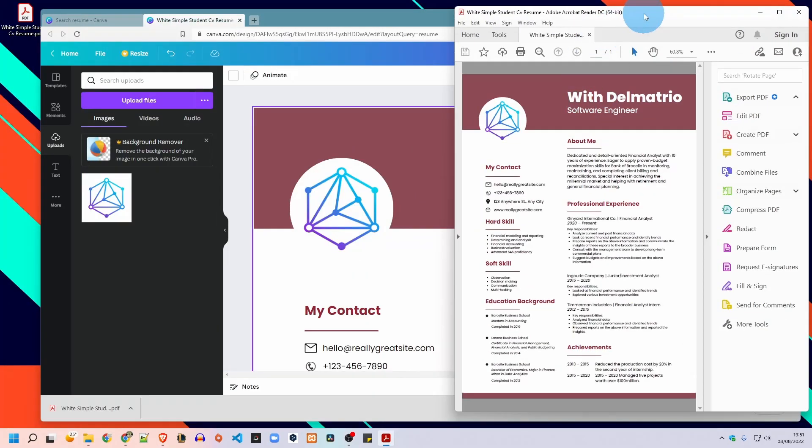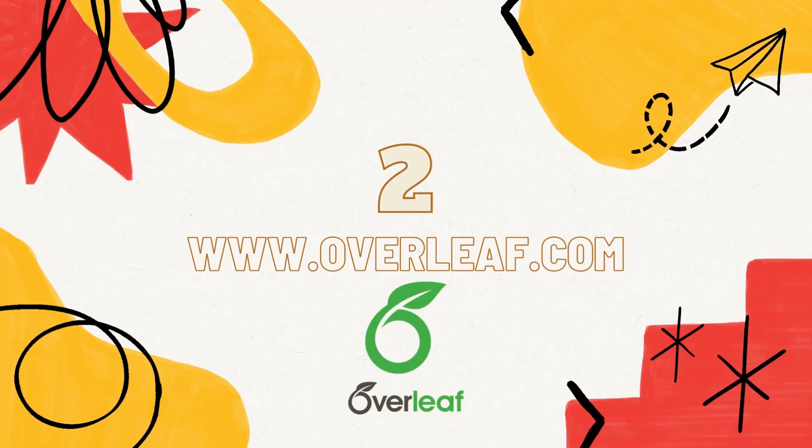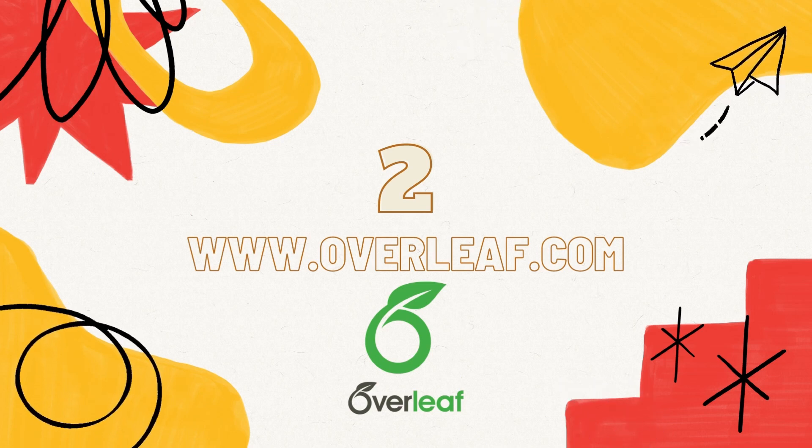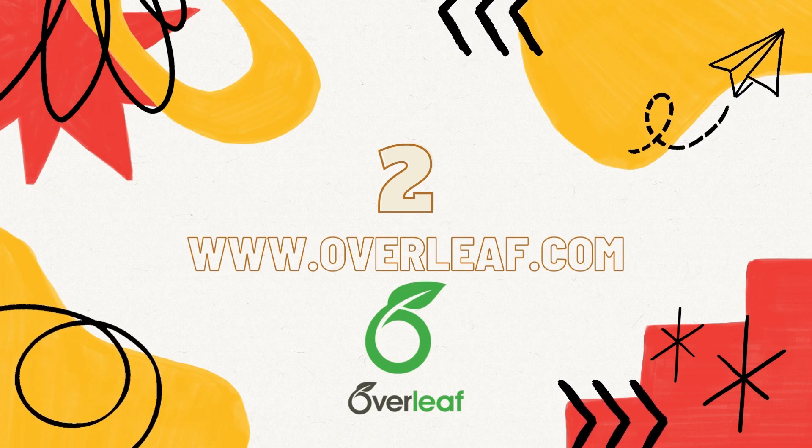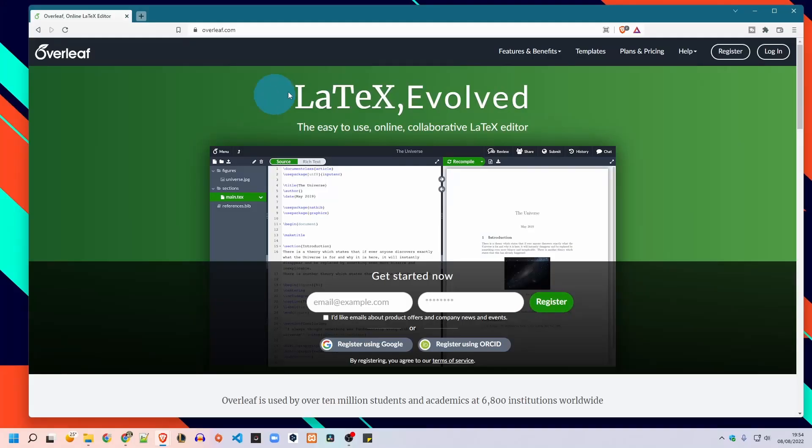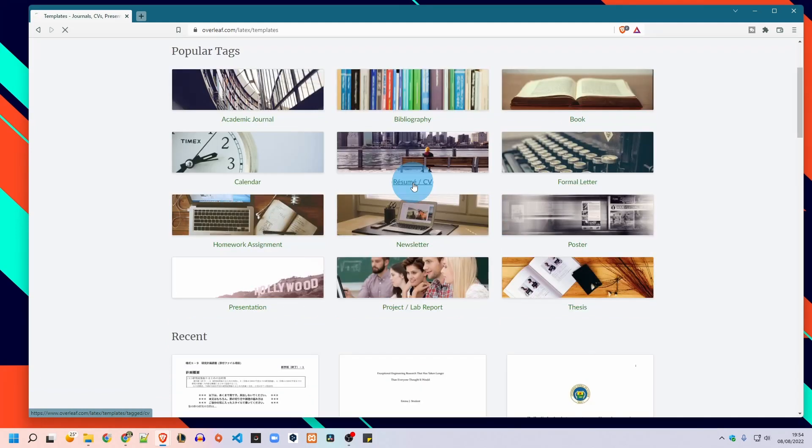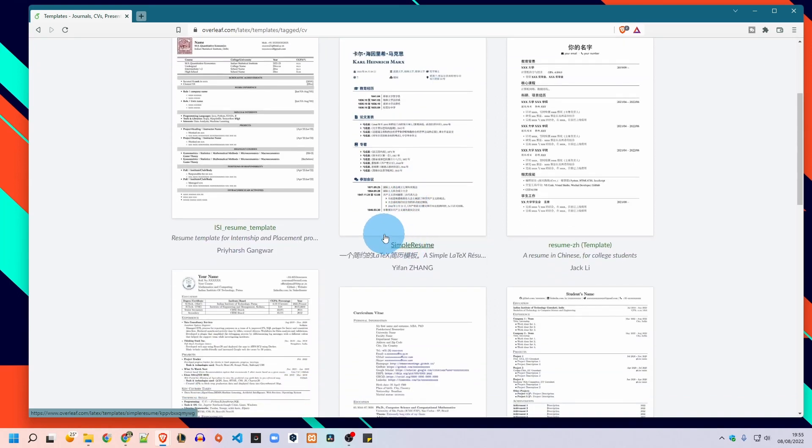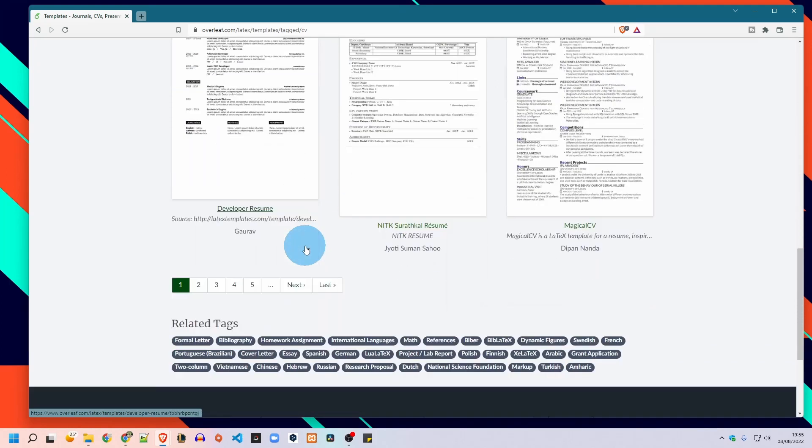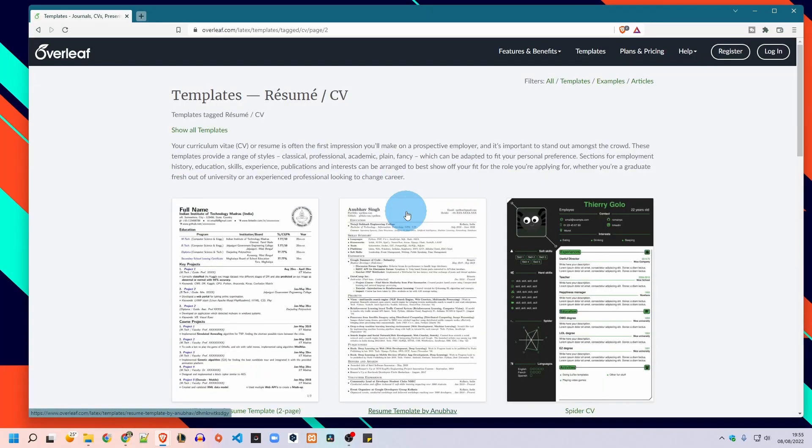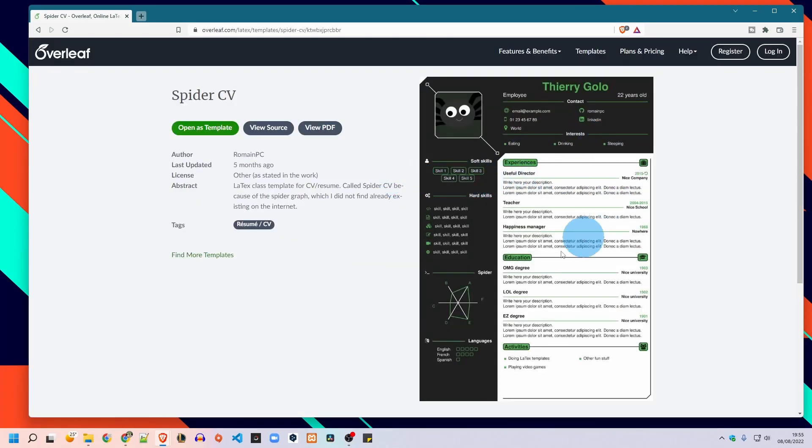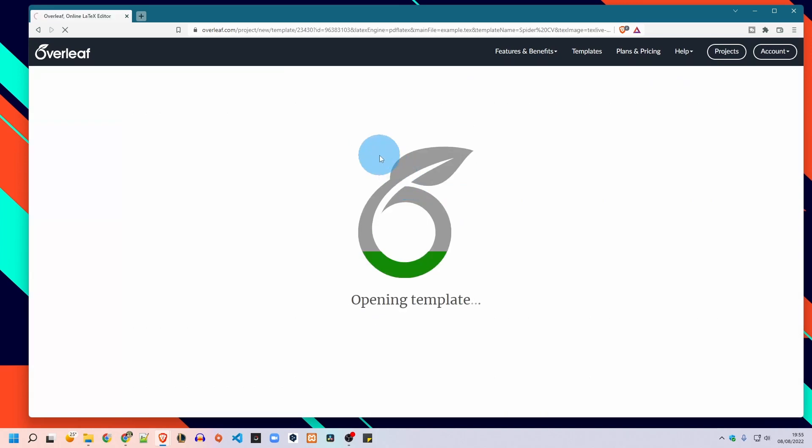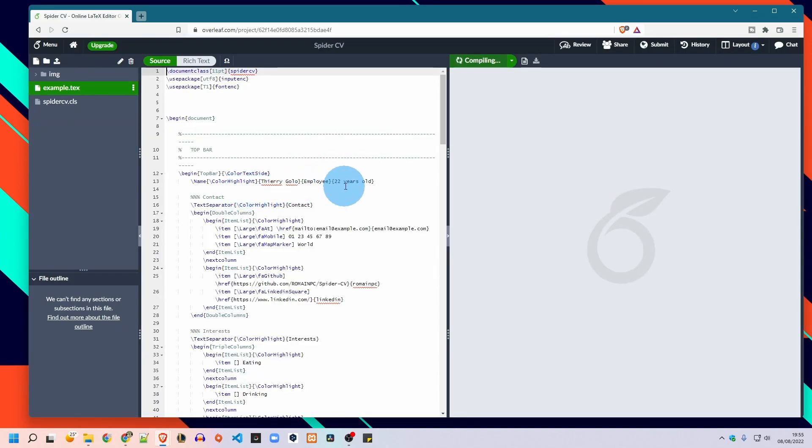The second website I will show you today is overleaf.com. Now we are a bit familiar with it since I already created two tutorials on how to create your CV and your cover letter on this website. Let's go to templates, then we click on resume CV. As you can see here there is a lot of templates for CV. You can go through all the pages and pick the one you like. I will pick this spider CV template for now. And then I click on open as template. Then this login page will appear to you. You will need to register or login if you don't have an account. Since I have an account I will log in with Google.